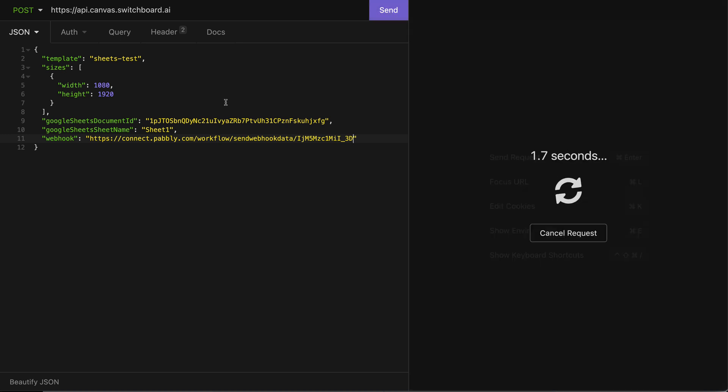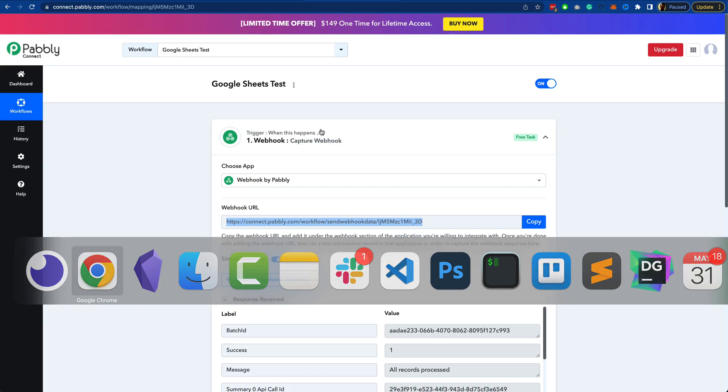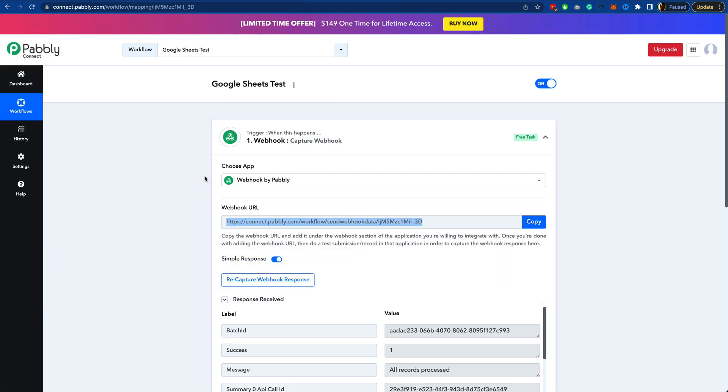And then I'm going to send this over to Canvas. We can see that it's been a successful request and records submitted is four. There's four images to be created. It read four images from the Google Sheets document.